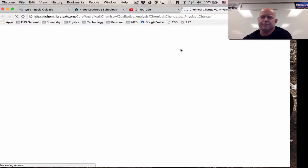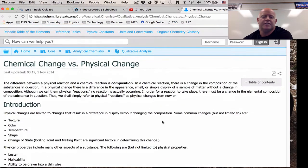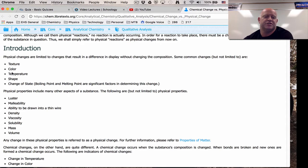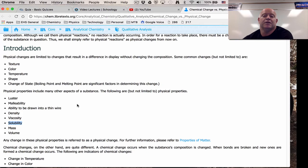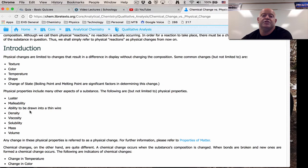We're going to jump to the supplemental link — you also have access to this through our website. It gives you more information. Physical changes involve texture, color, temperature, shape. Physical properties include luster, malleability, ductility — meaning drawn into a wire — density, viscosity, and solubility. Solubility is a tricky one because people think dissolving things in water is chemical since it looks like it disappears. But solubility is actually a physical property. If you dissolve something in water and then evaporate it, whatever you dissolved comes back. If it's a physical thing that undoes it, it was never chemistry in the first place.